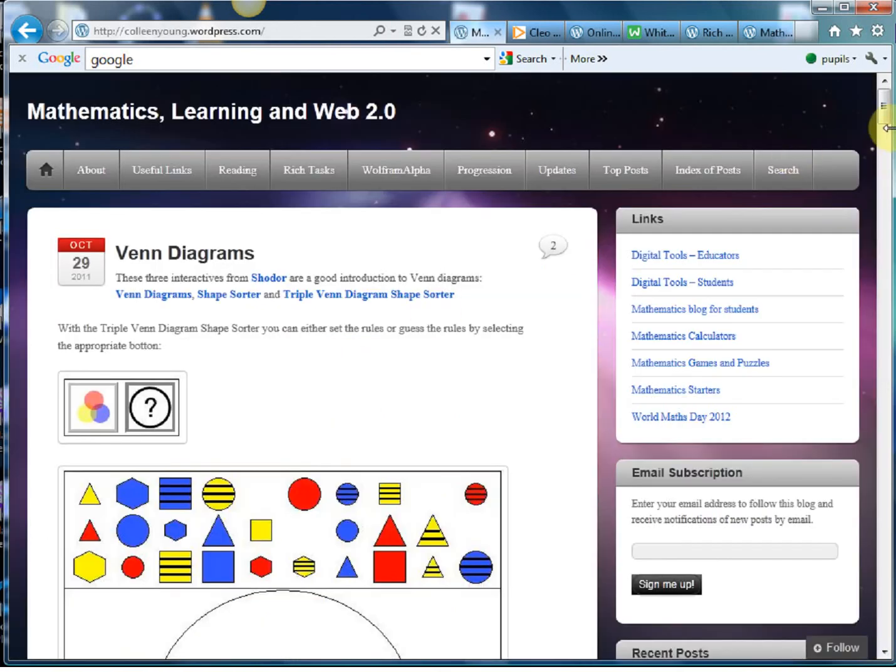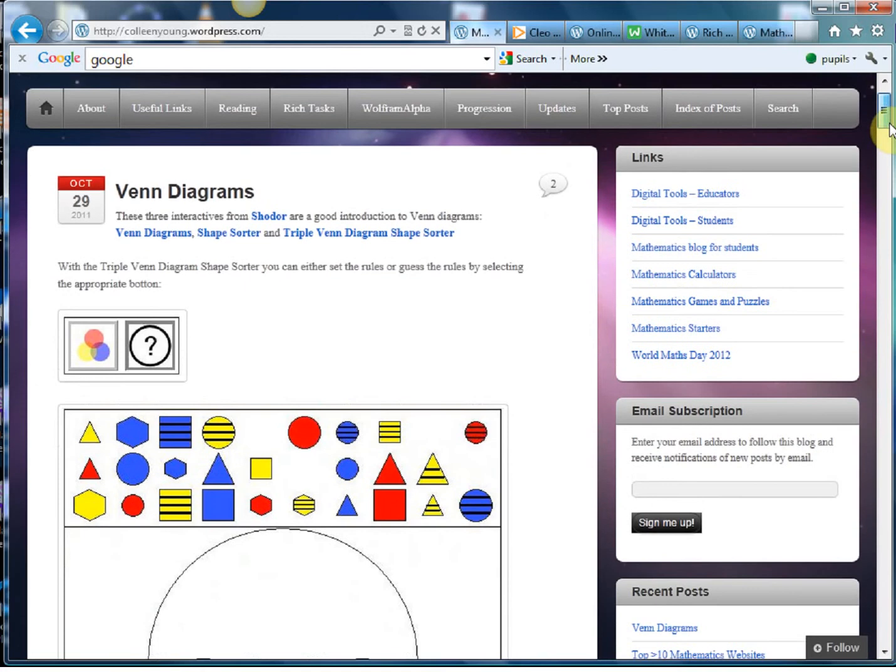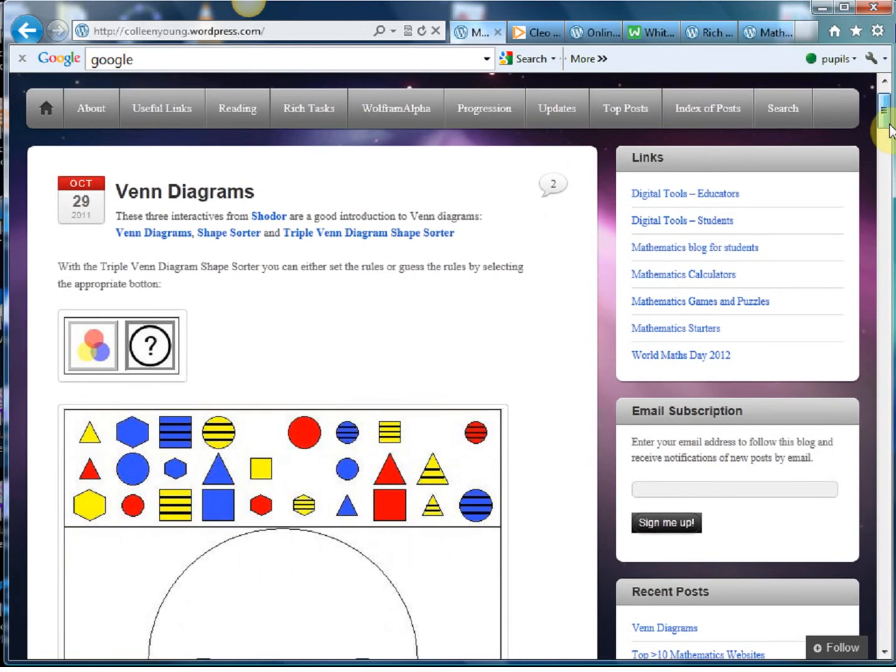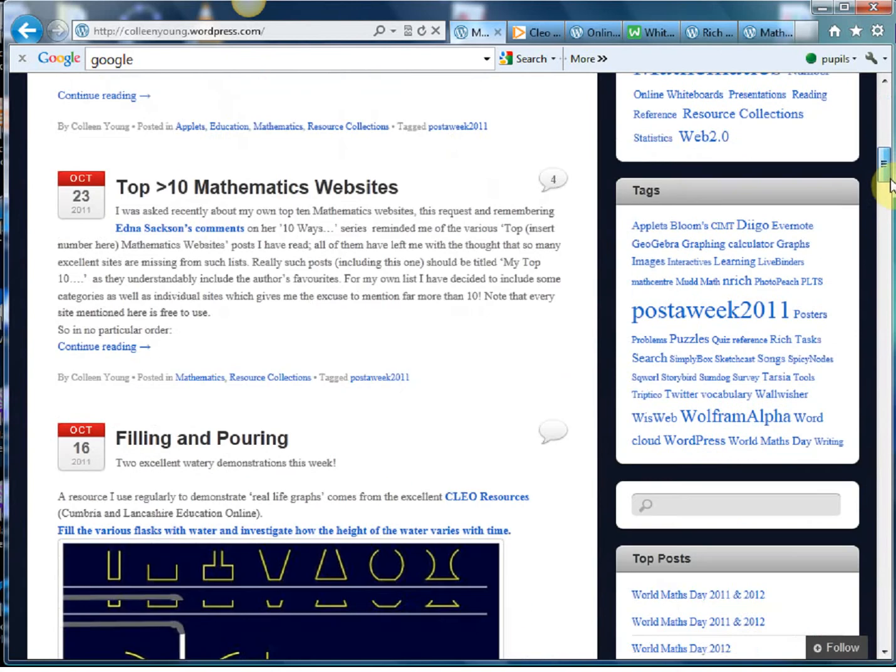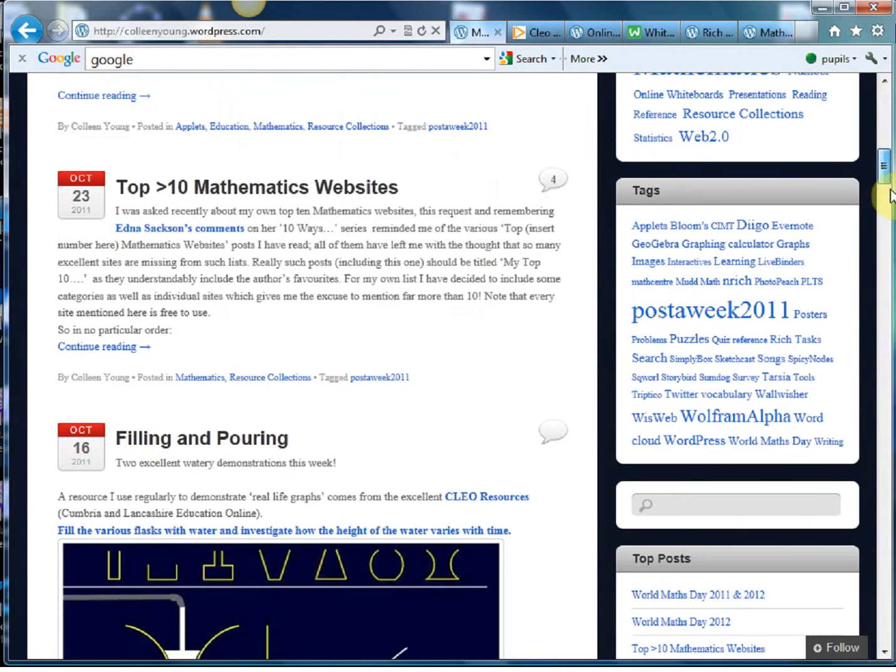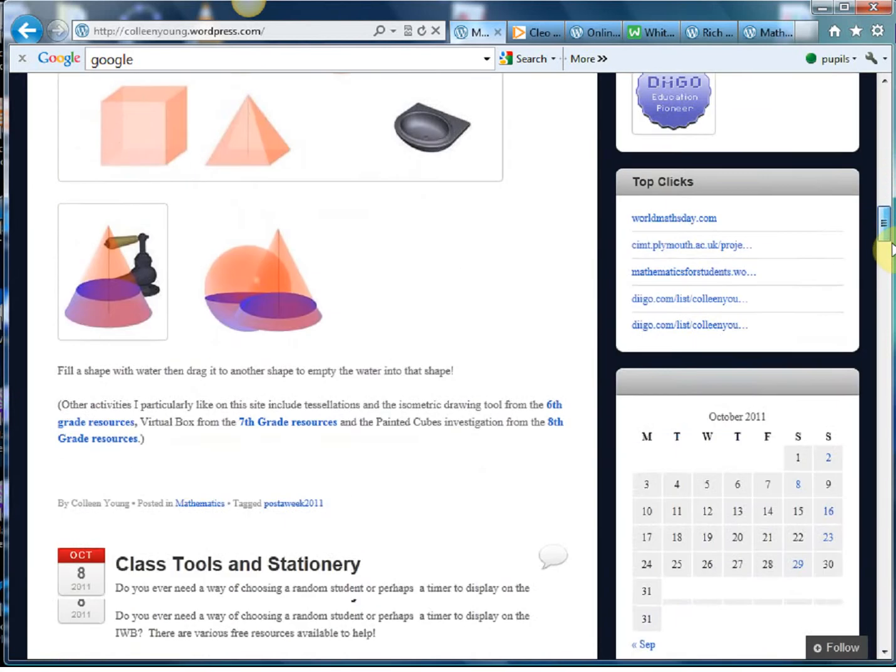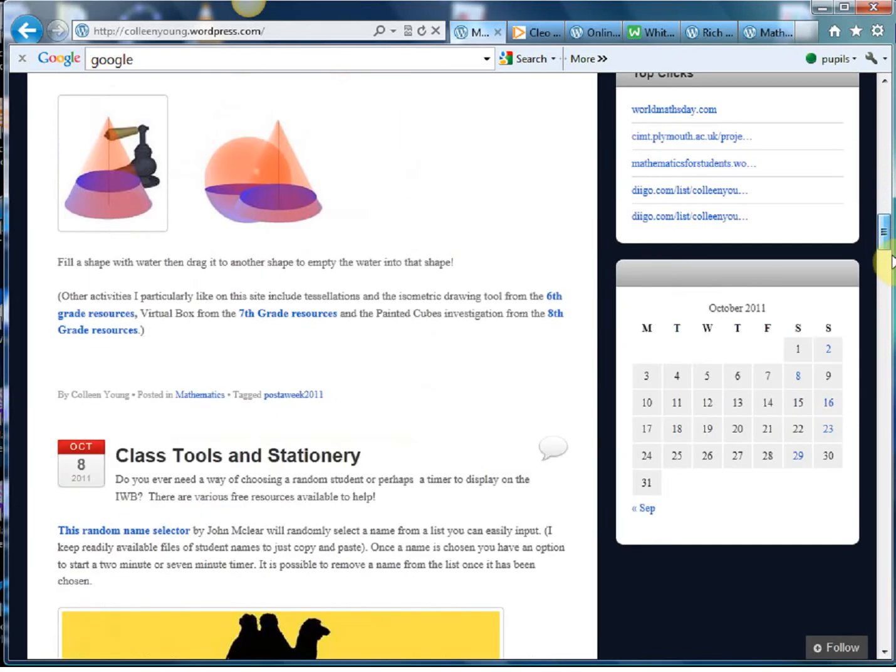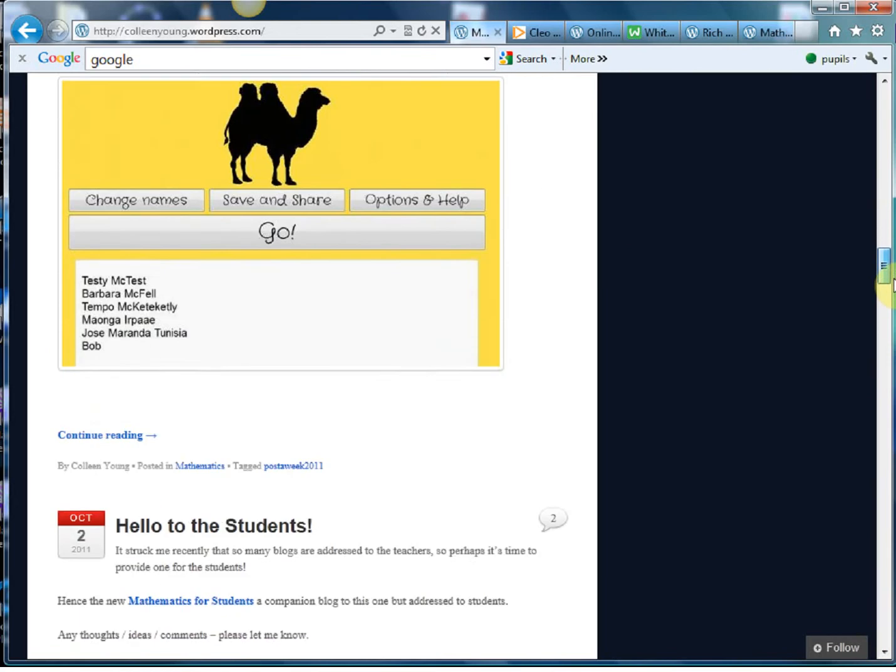Now this is essentially a blog but it's so much more than that because there are interactive links put in there and Colleen's taking part in this one blog a week challenge for this year. So every single week there's a brand new blog post that gets put up there and it's on a whole range of things but they all share one thing in common. They're always absolutely fascinating and really useful things that you can use in the classroom.